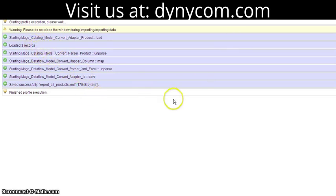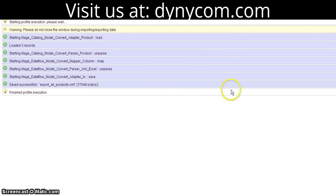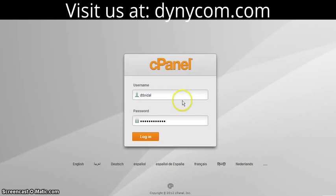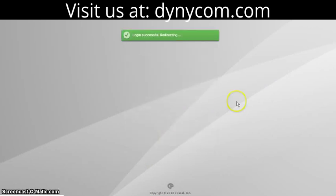You can see we've exported three records. The reason there were three records exported is because the SKU that I entered was for a configurable product. Configurable products have simple products tied to them. In this case, there's one configurable product and there are two simple products tied to it.